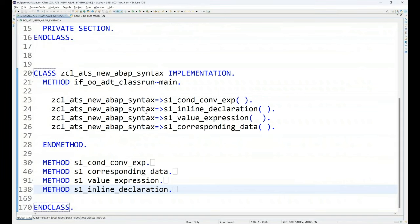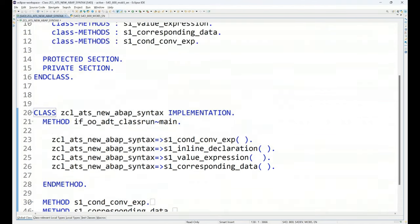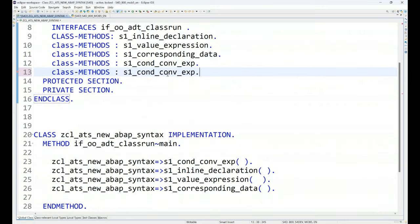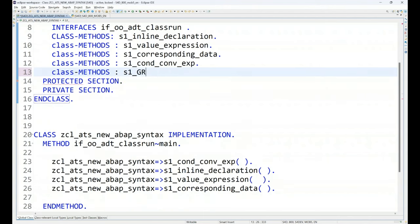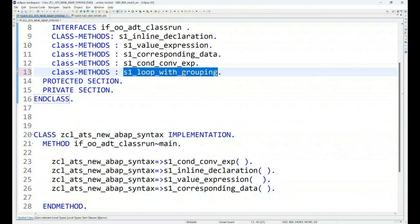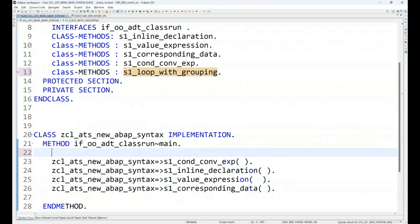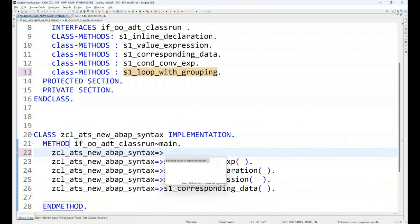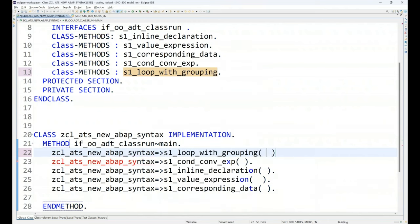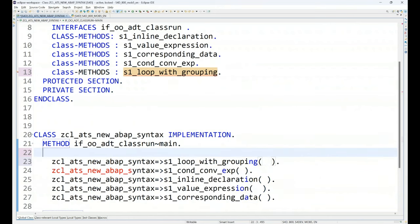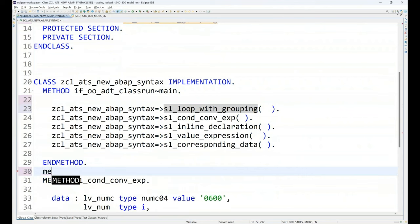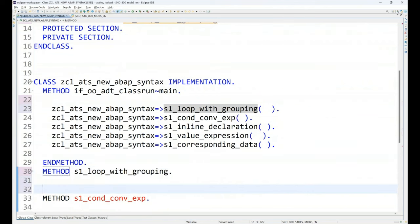And here is where we are creating these examples. You can also check the description of this video to download this complete source code. So, you can practice the same in your company system as well. So, let me declare one more function. And we will put here the next statement which is loop with grouping. And now we will just go ahead and add the function.